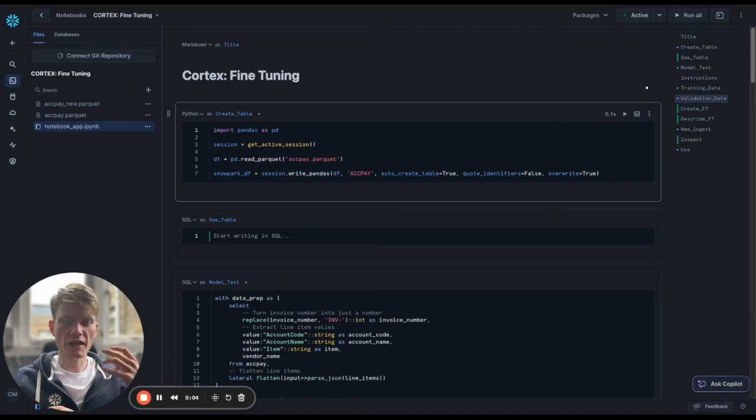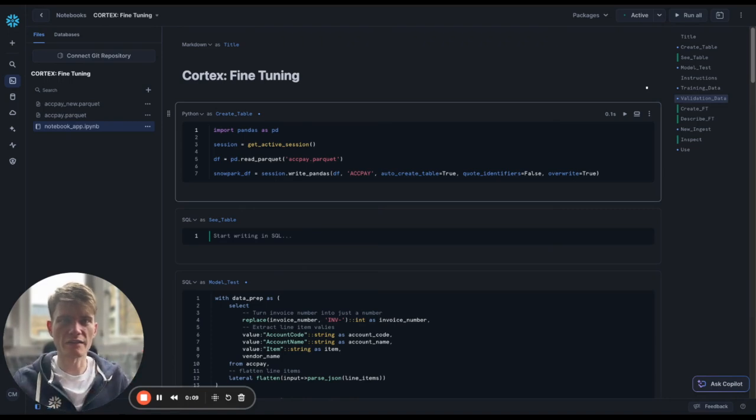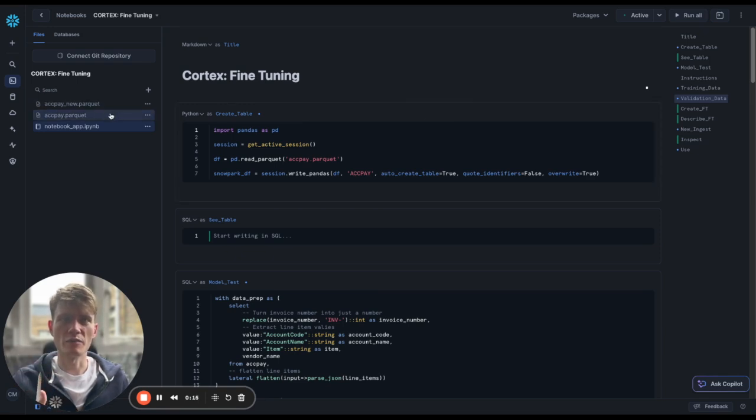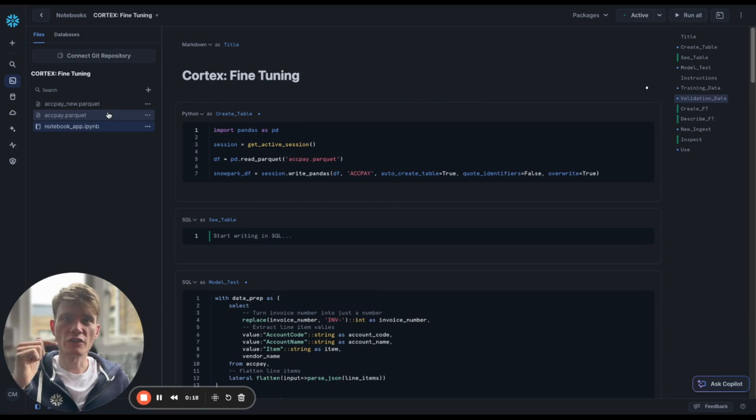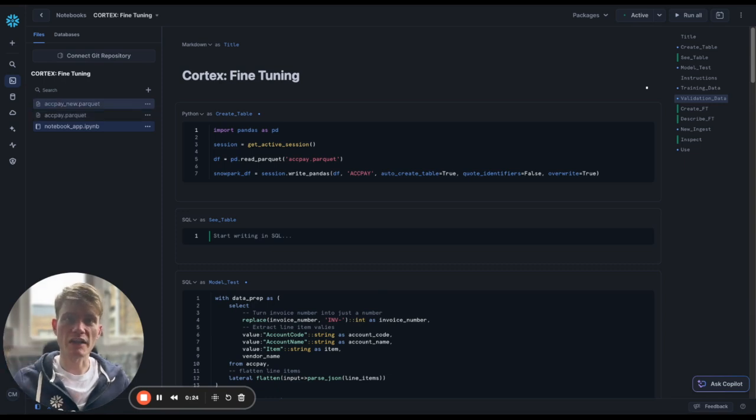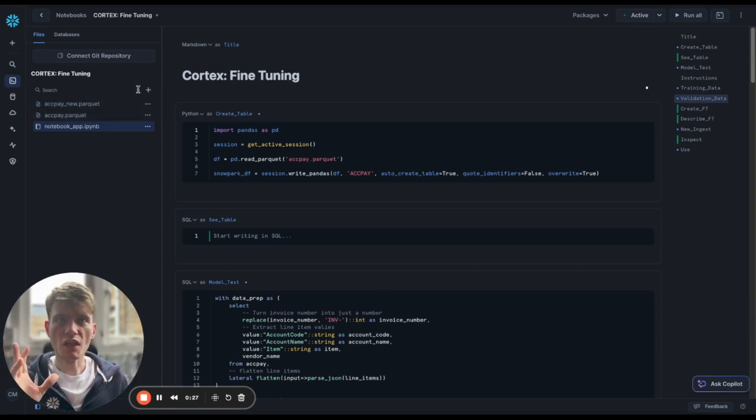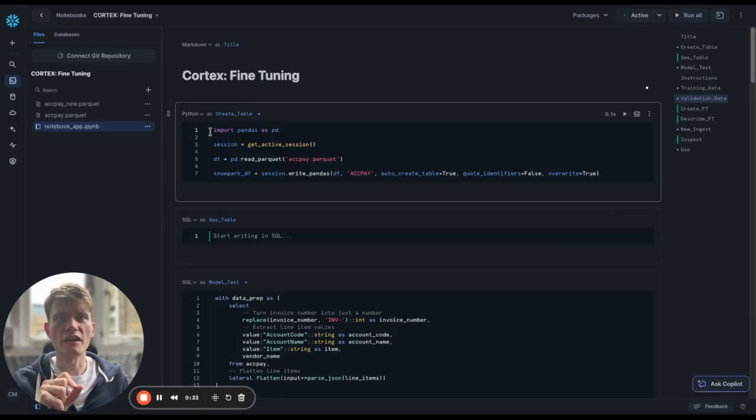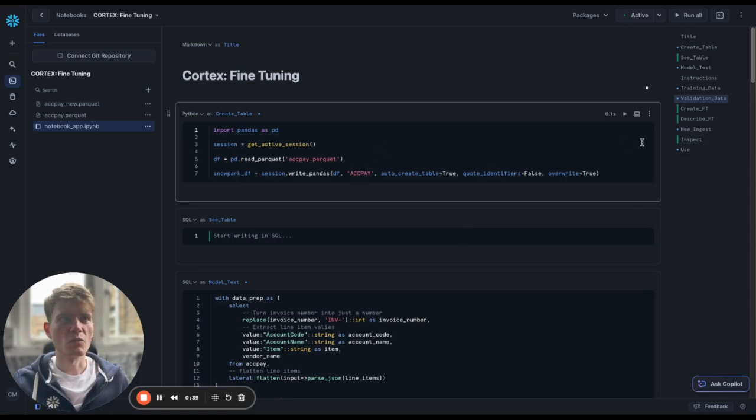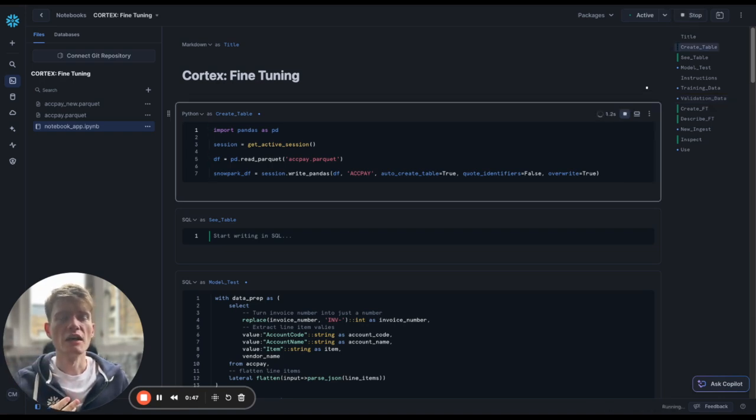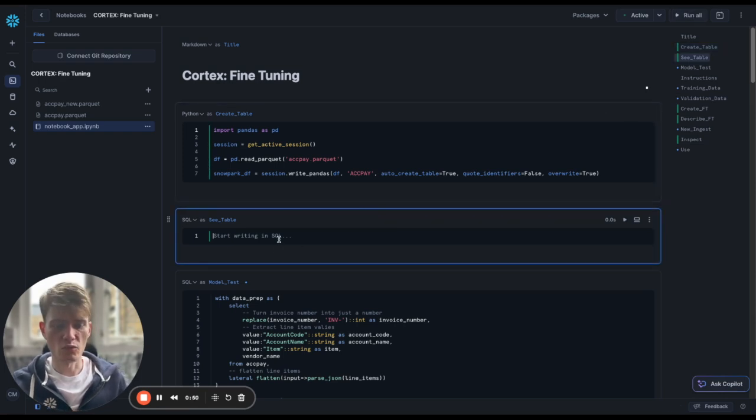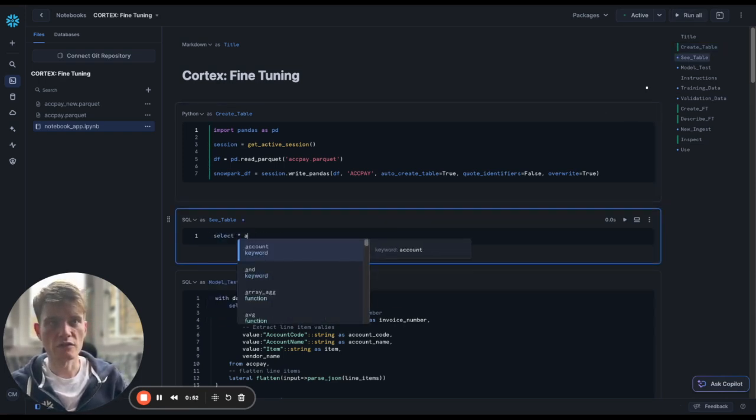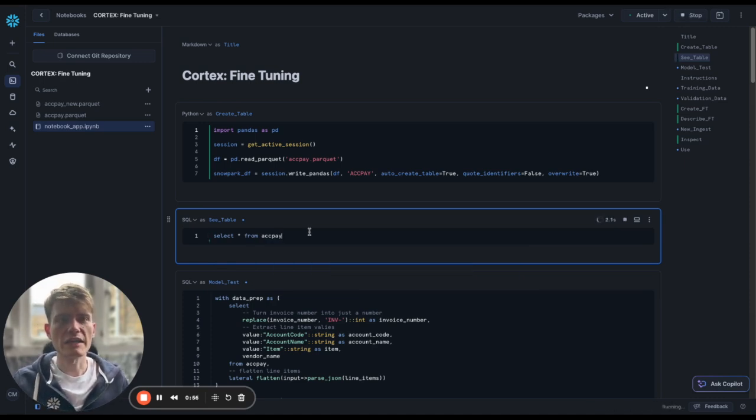So in this video, we're going to be looking at some accounts payable data. Say we've got some invoices and some line items and that sort of thing. If you look at the description below, you should see some links to these accounts payable parquet files. We're going to use ACPE to do our training validation, and ACPE new is the thing we're going to analyze. Just press the plus button and then drag into here and you should be able to quickly and easily upload these ACPE parquet files.